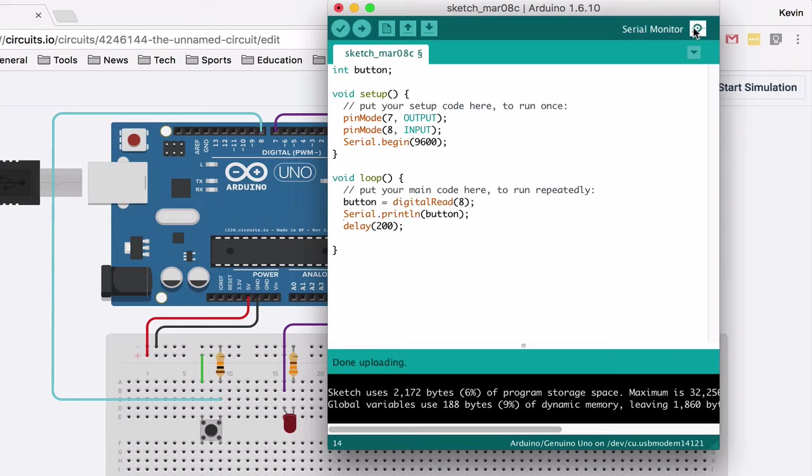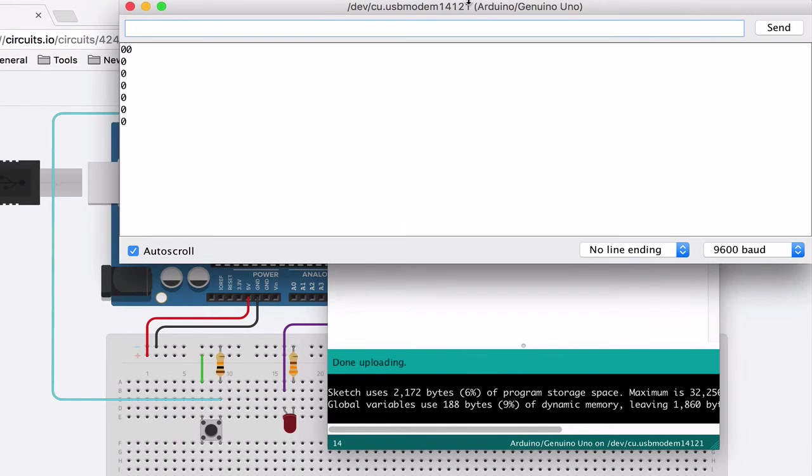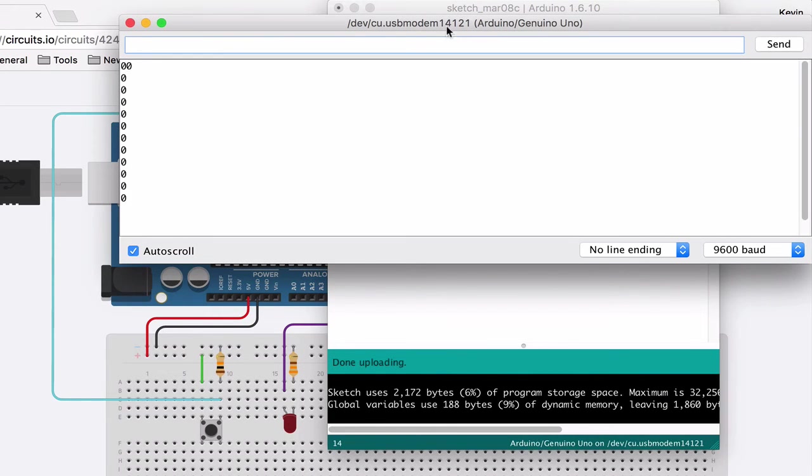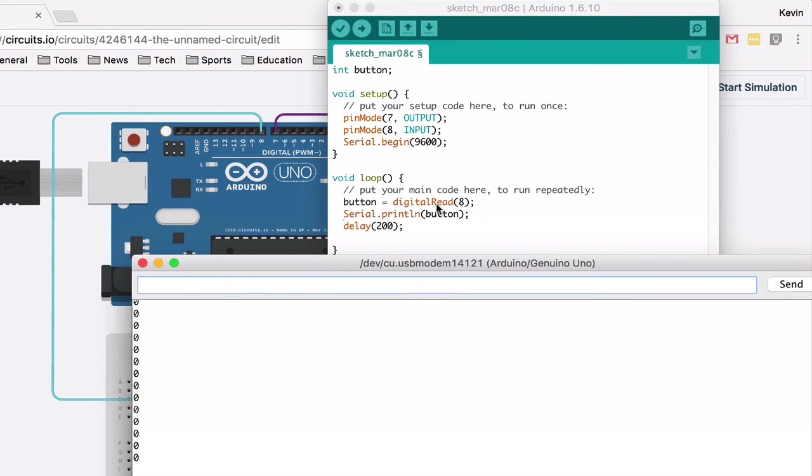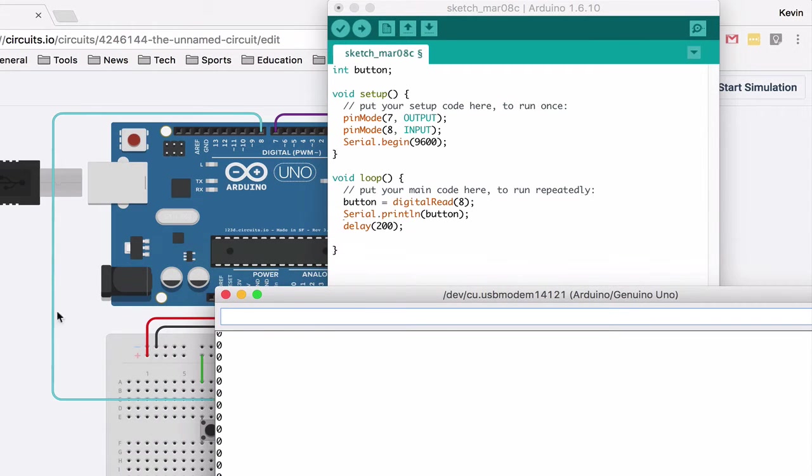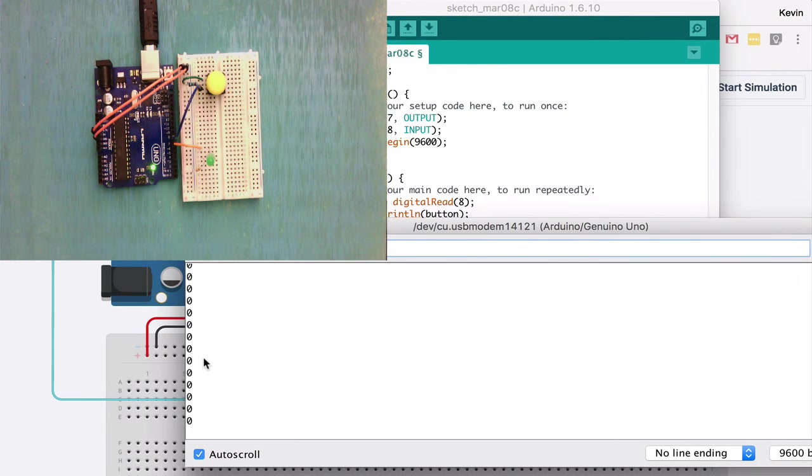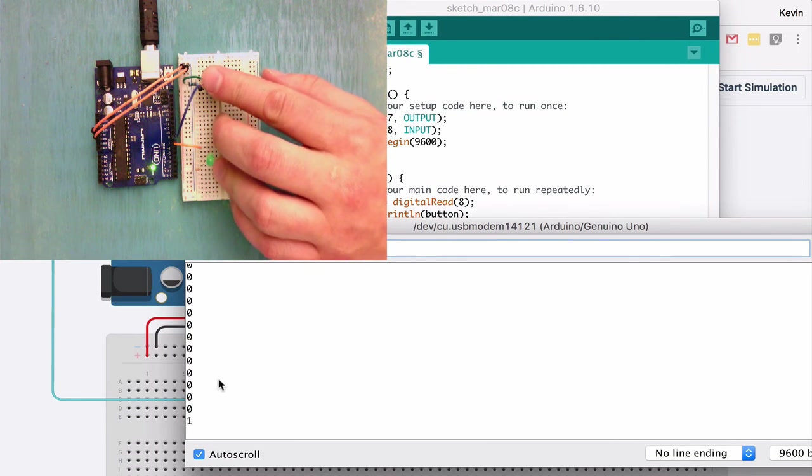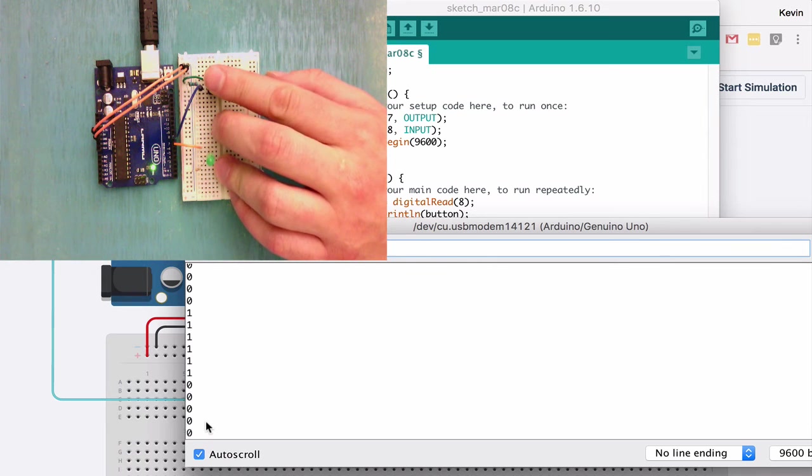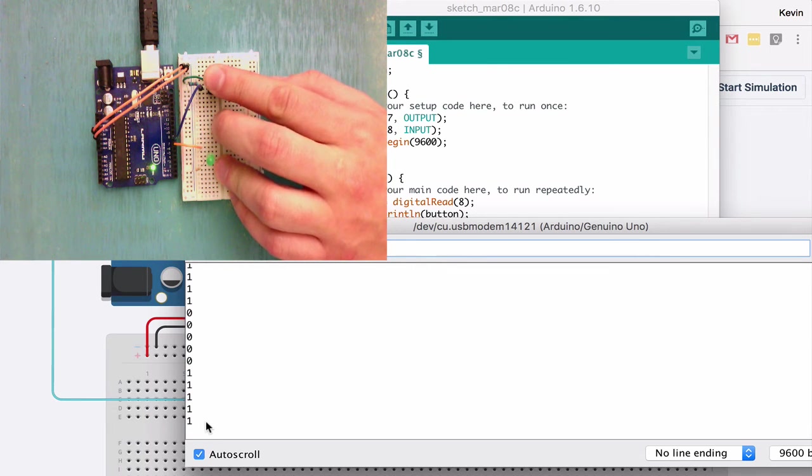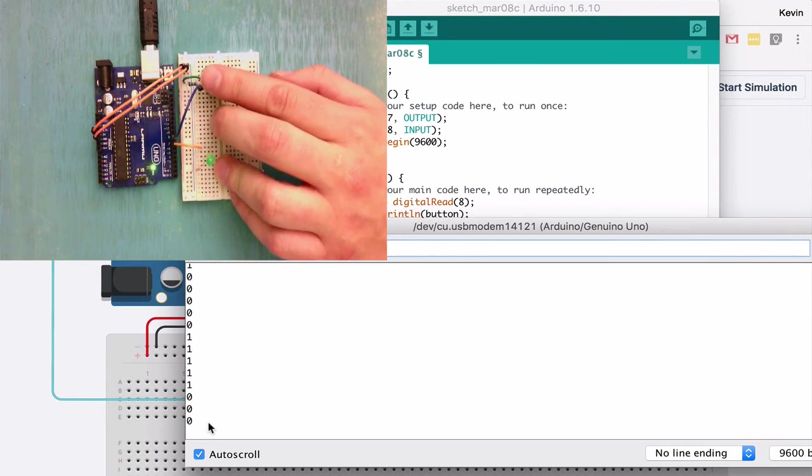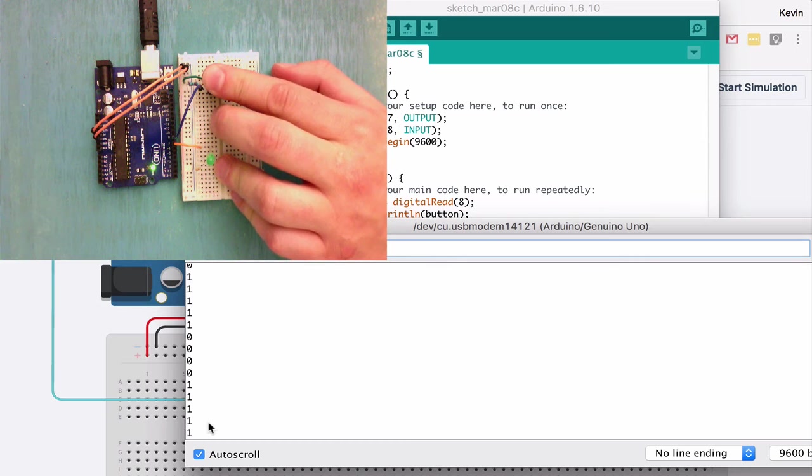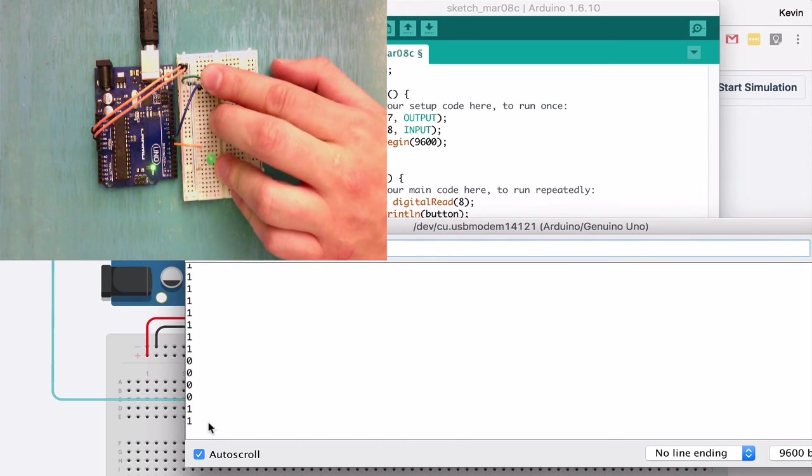Okay, it's done uploading. I can open my serial monitor and you can see that it is printing the value of button, which right now is zero because there is nothing going into it. But when I turn it high, it's going to be one. You see, it could be zero or one, true or false, high or low. It's a boolean expression.